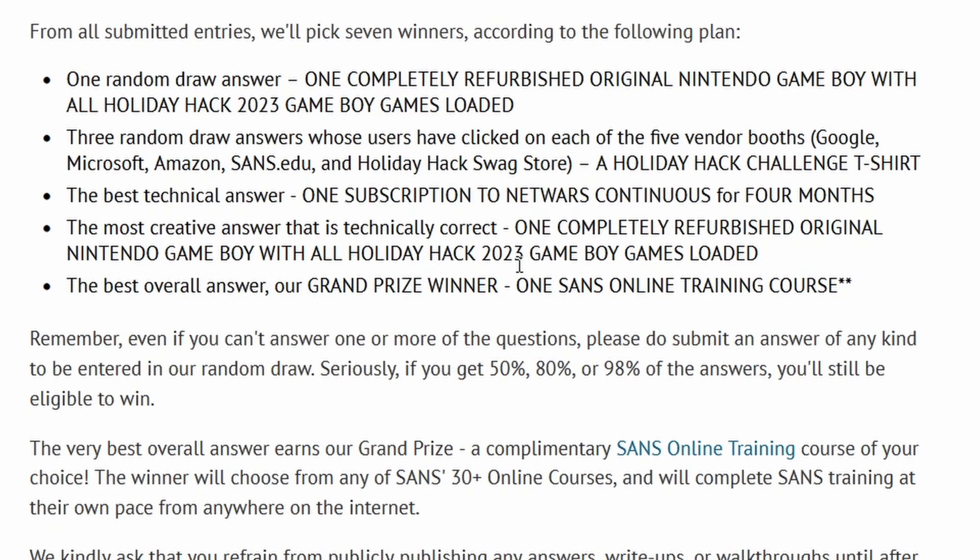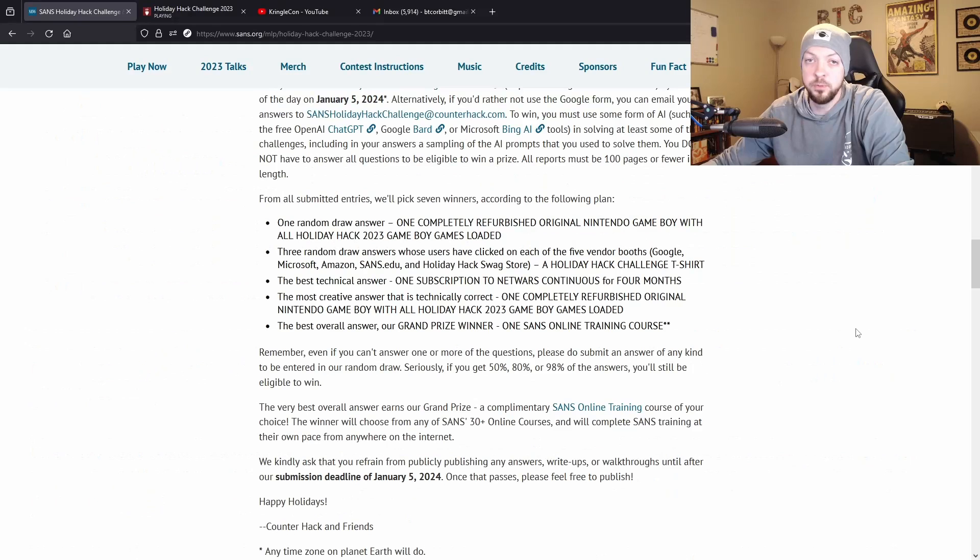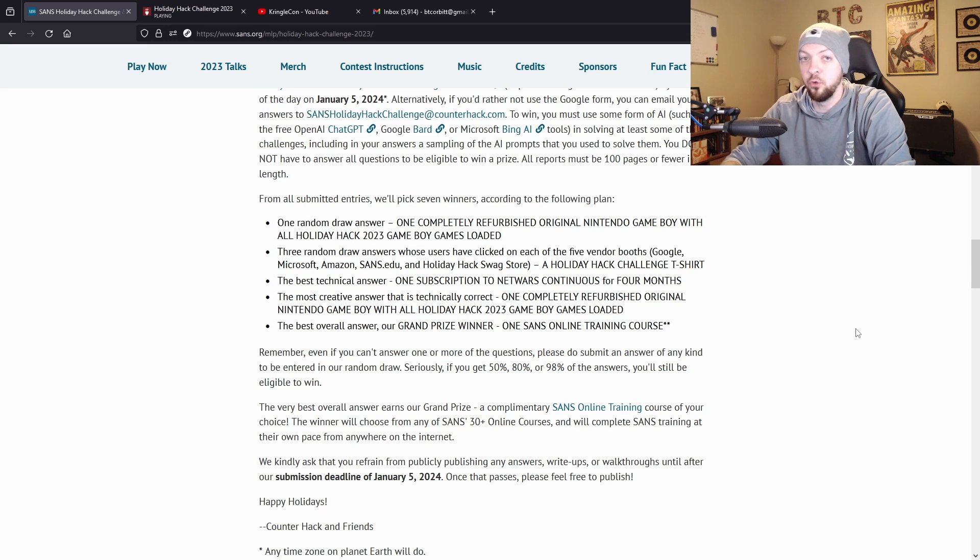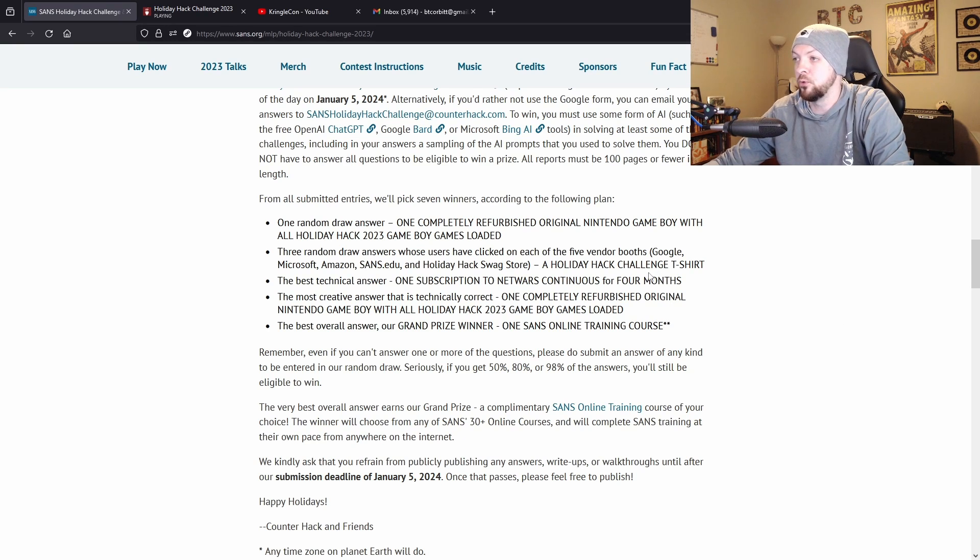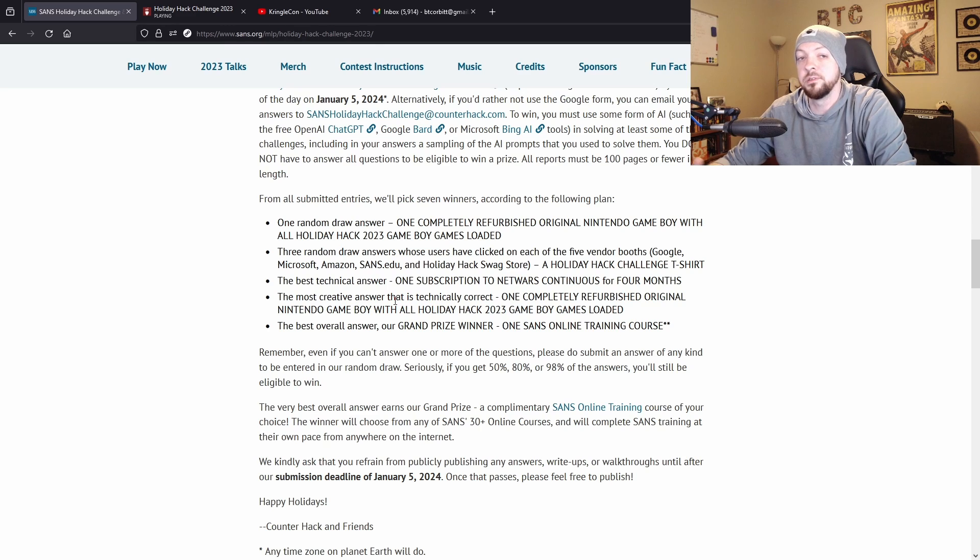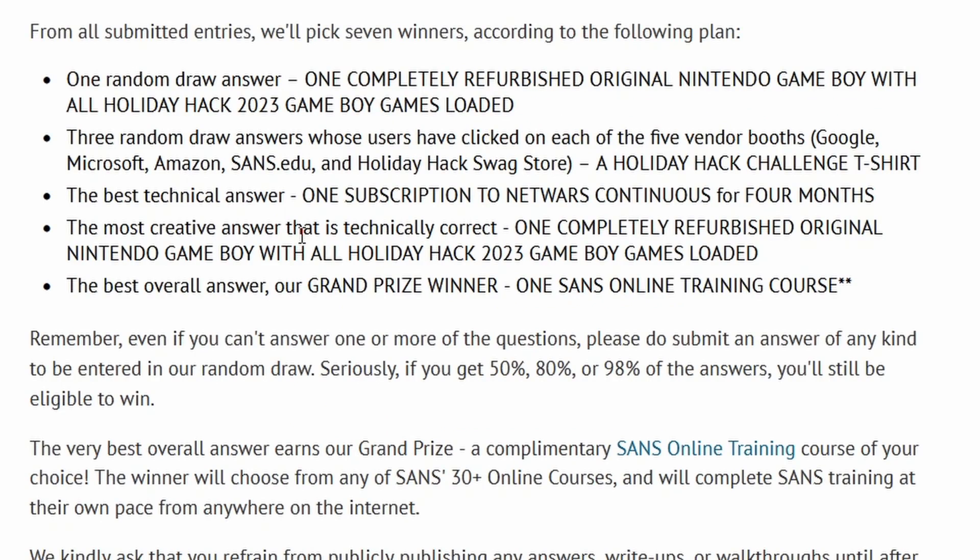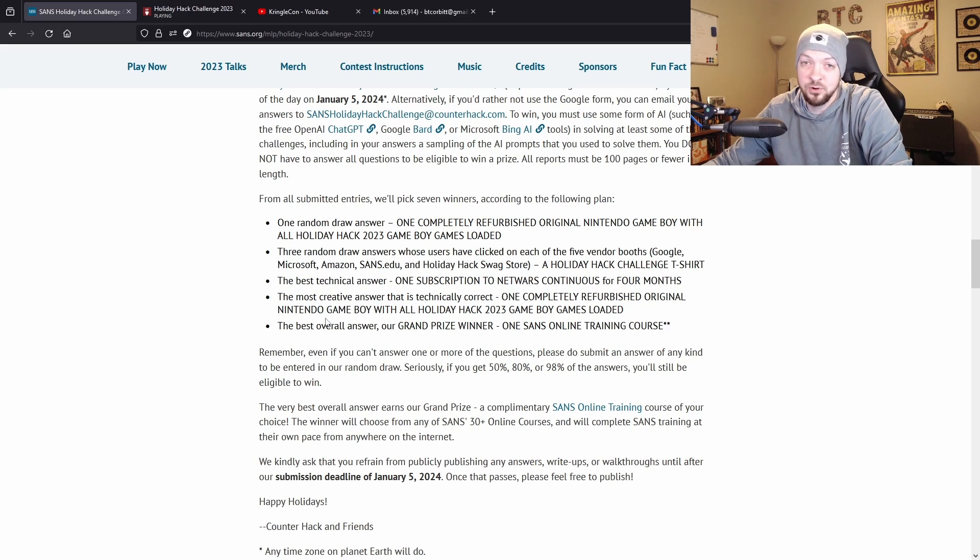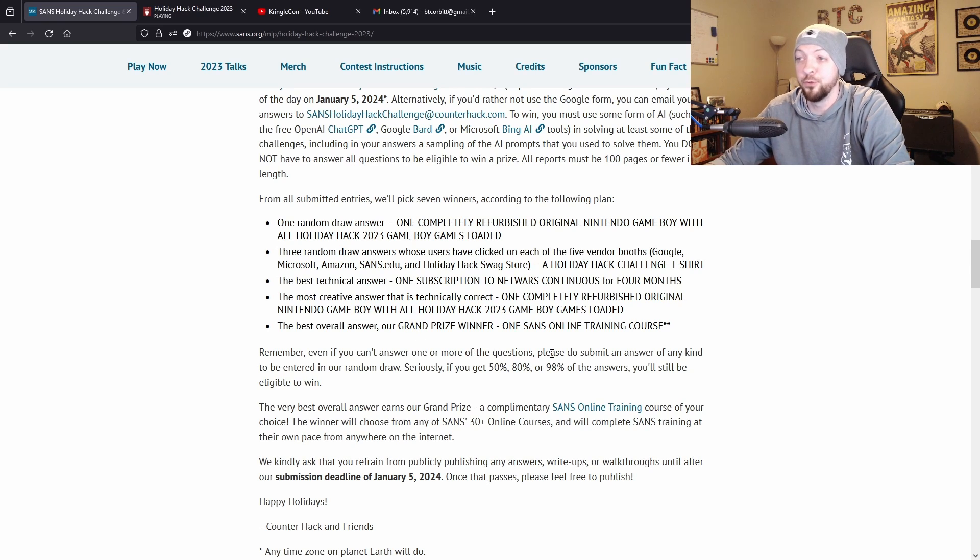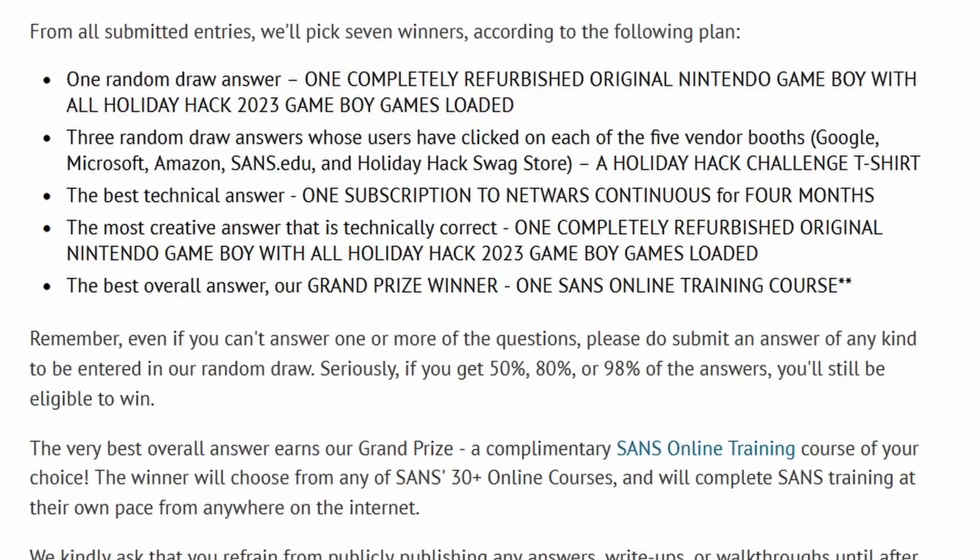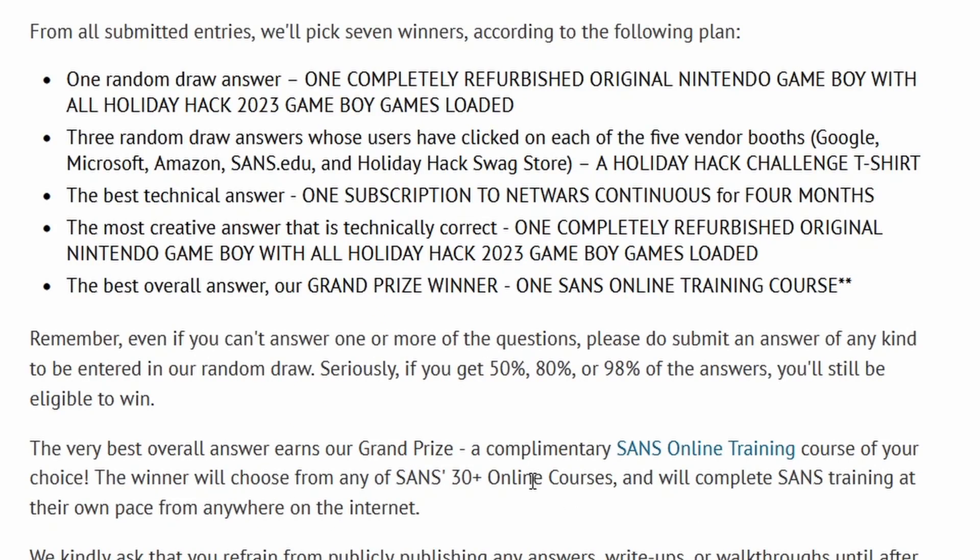Three random winners will be chosen that clicked on the five vendor booths - those that we passed on the beach earlier after we talked to Santa. If you click on all of those you get entered to win a Holiday Hack Challenge t-shirt. The best technical answer of all the solutions submitted with write-ups gets one subscription to NetWars Continuous for four months. The most creative answer that is also technically correct gets one of those refurbished original Game Boys with all those games loaded on it. The best overall answer gets one grand prize and that is one SANS online training course.